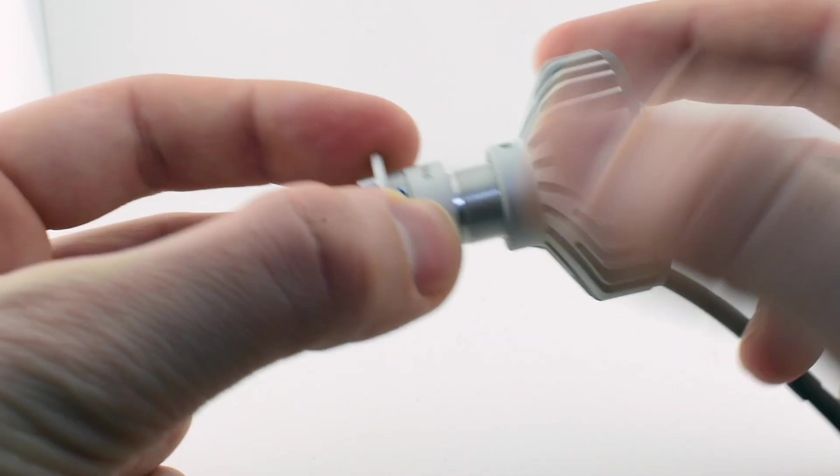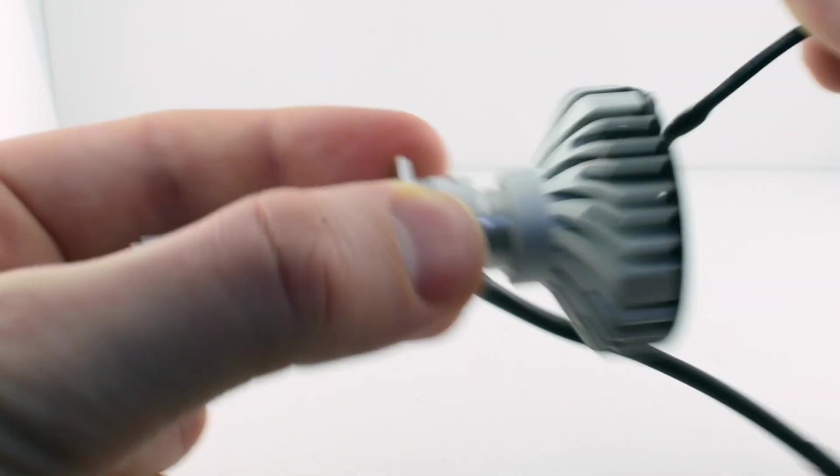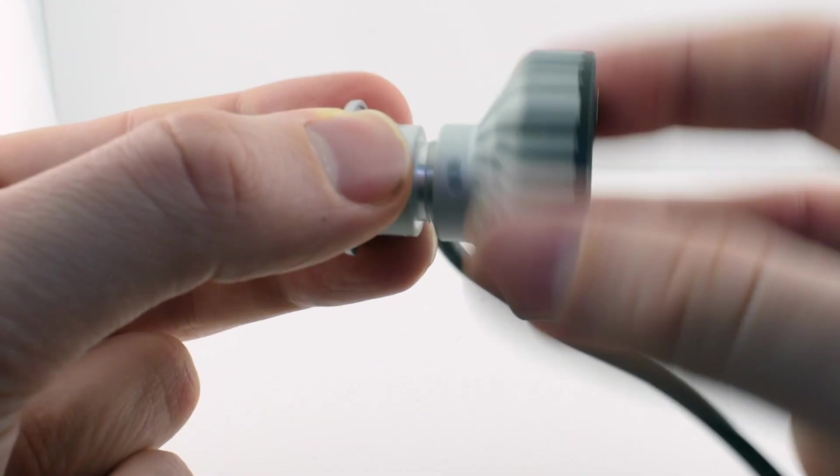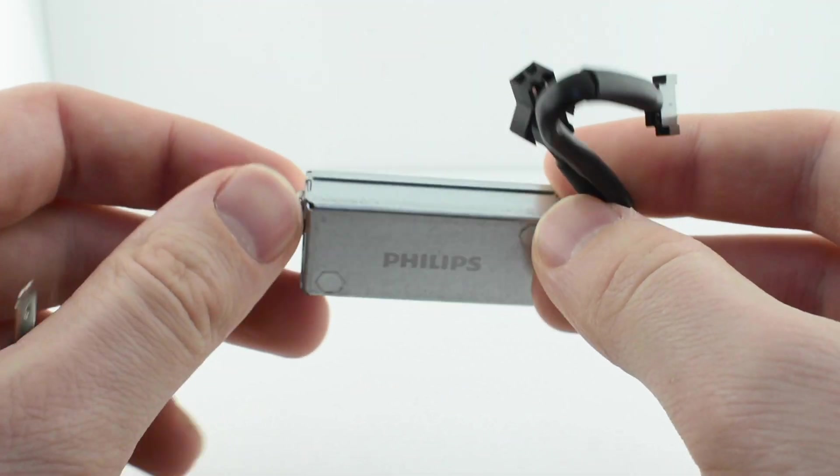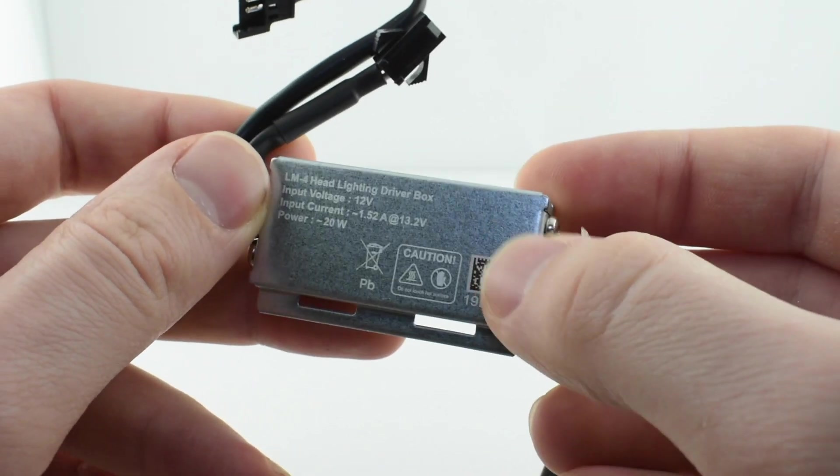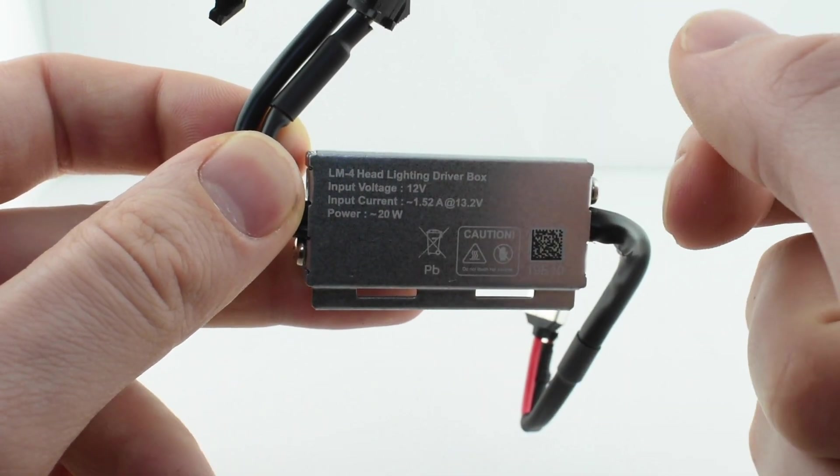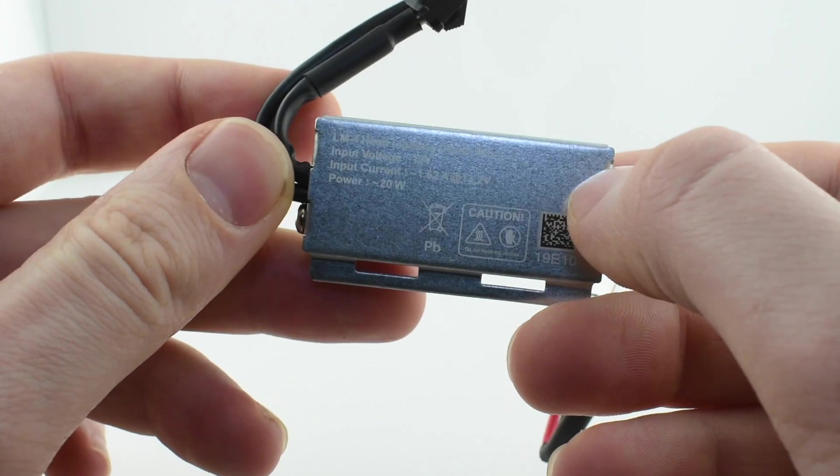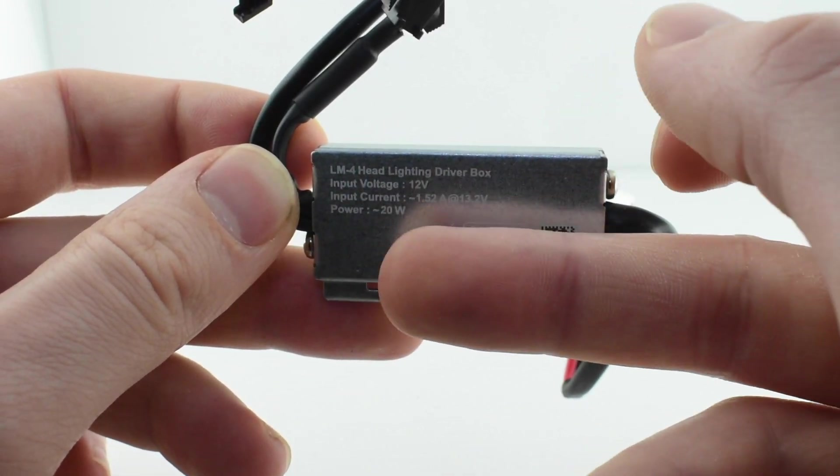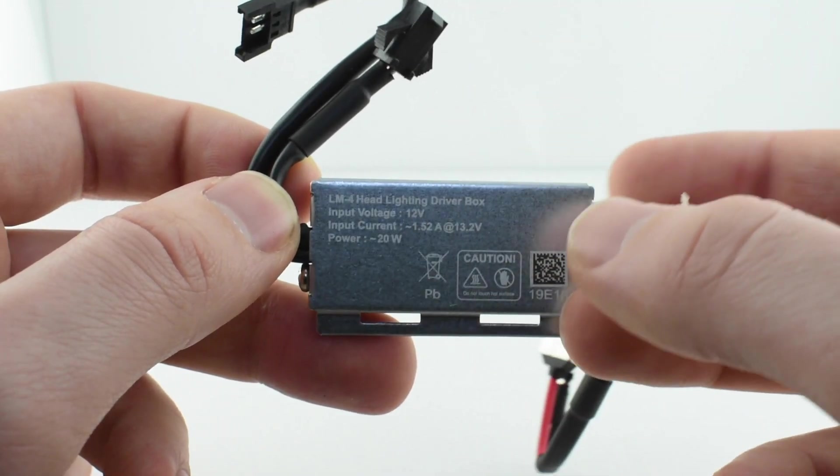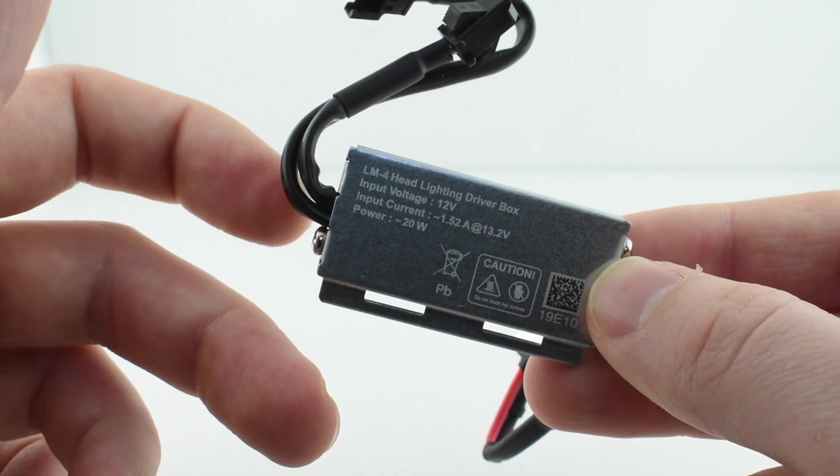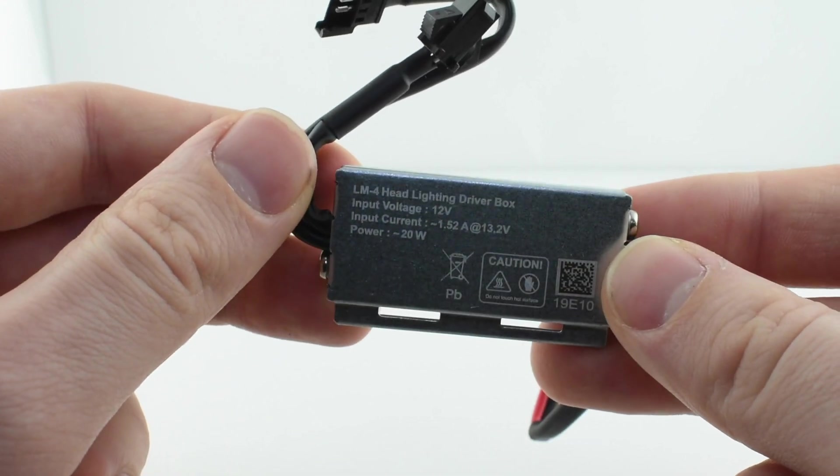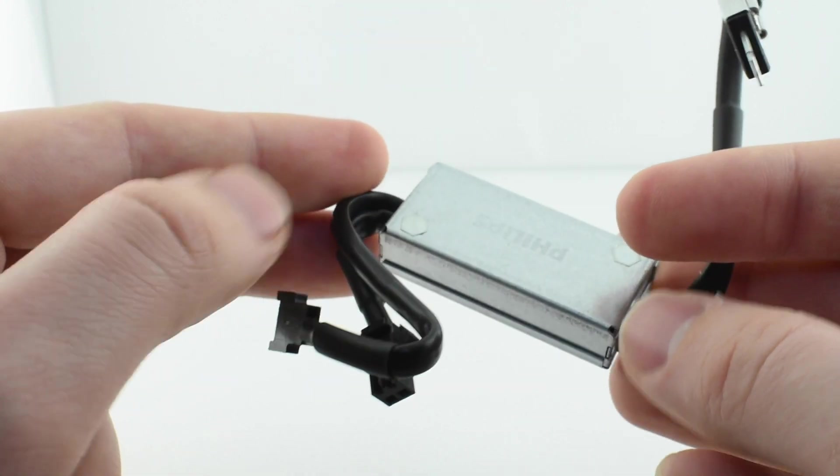The bulb then plugs into this driver. This is probably not CANbus compatible because the power of this is fairly low and there's no internal resistors in this one. So it says 20 watts, which almost all good quality Philips or bulbs with those same LEDs use, and you will probably have up to 1600 to 2000 real lumens from each bulb.